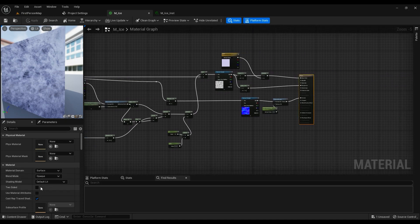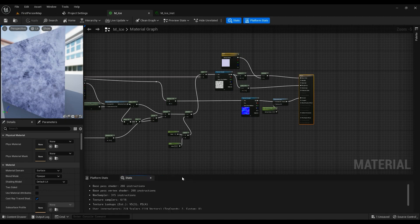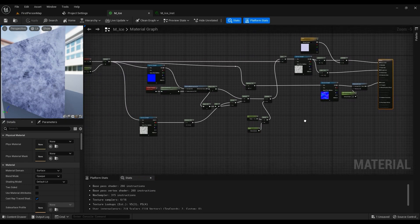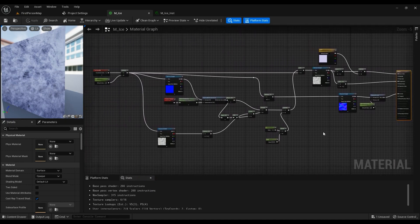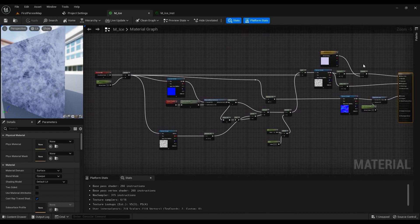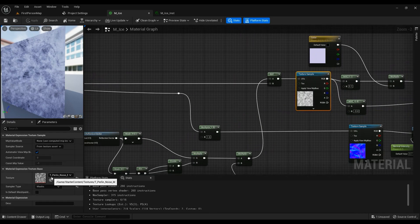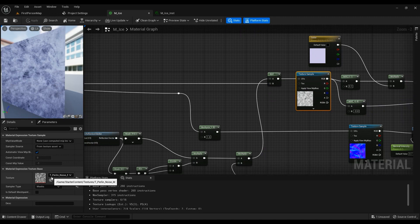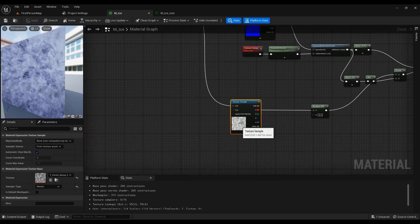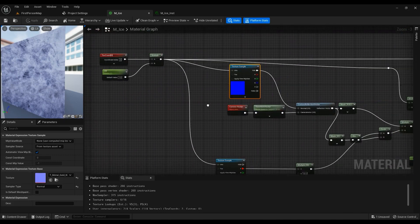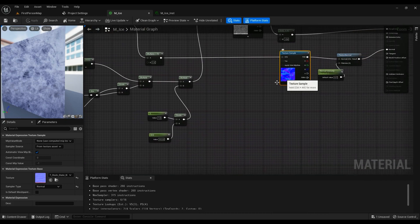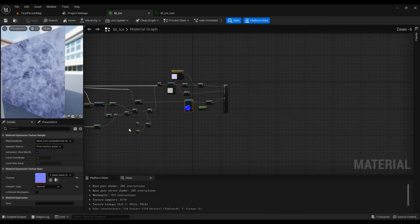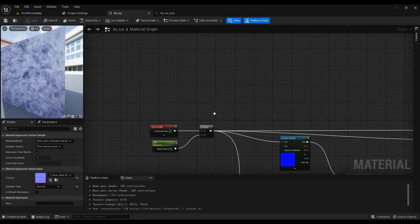The material is just a default lit material. It's not bad at all, only 266 instructions - a very normal costly material. The textures I'm using, the T_Perlin_Noise, comes from the starter content. All the textures come from the starter content, so you shouldn't worry about anything. Let's create the material together.